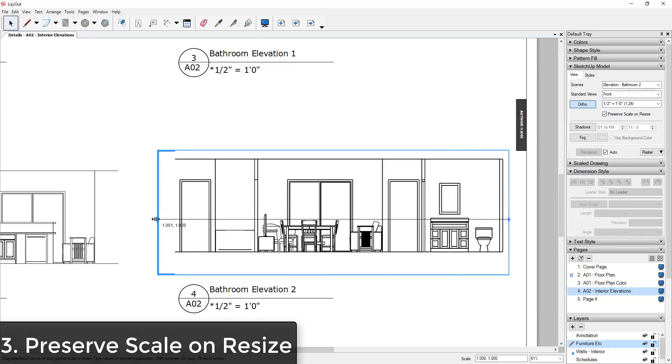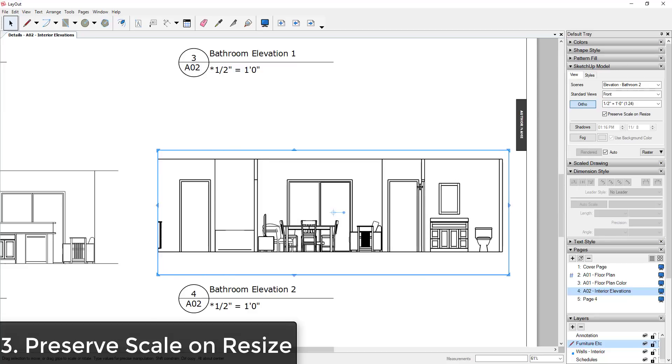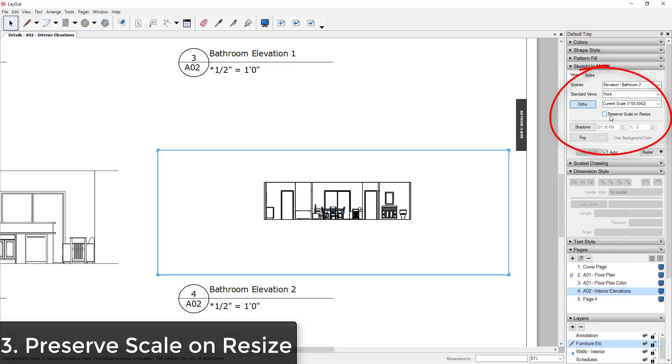Because often you'll bring in a scene based on a scene that's in your model, and you'll set your scale and your SketchUp model options. However, if this box is unchecked...